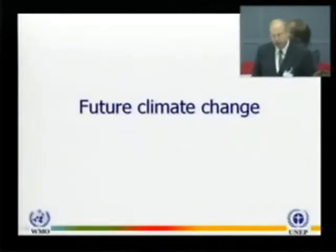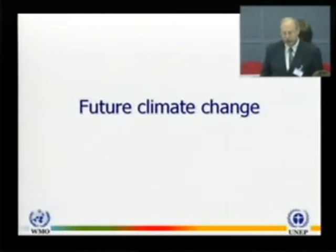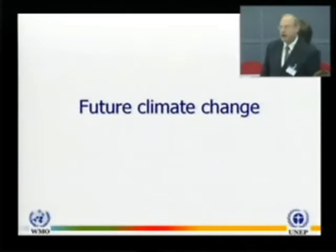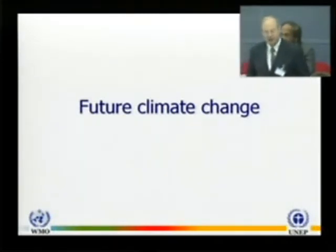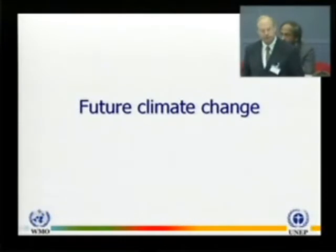Now let me talk briefly about future climate change that the other 18 of our 20 chapters were working on.